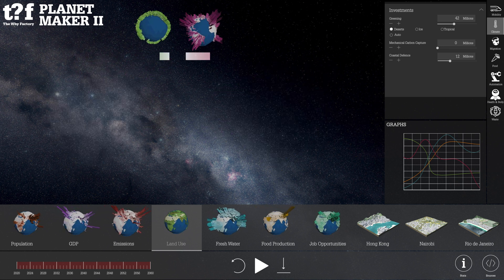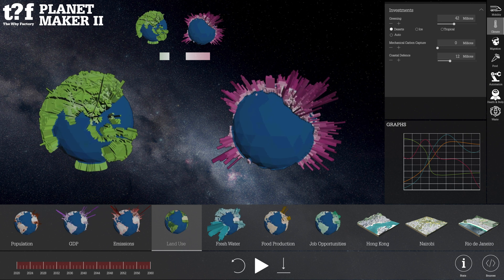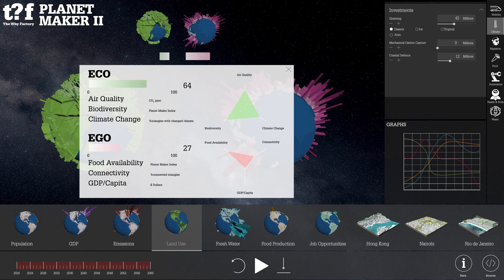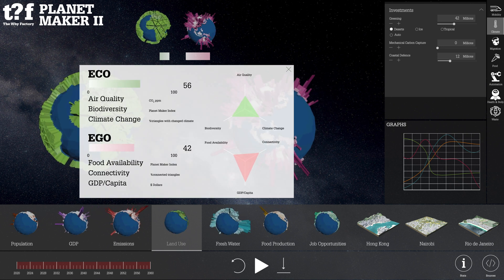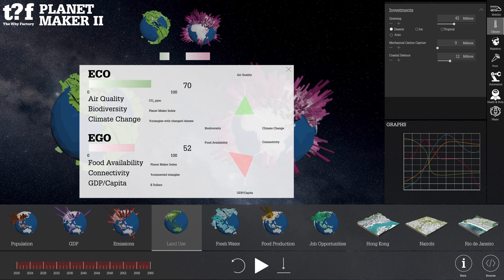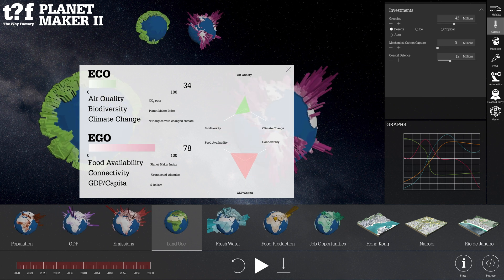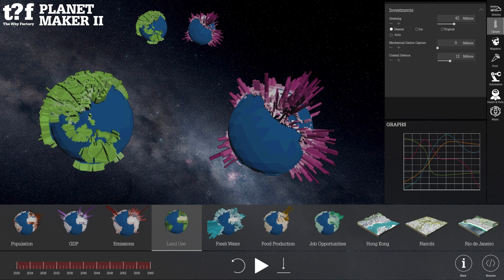Planet Maker 2 represents a revolutionary way to simulate our planet's future where we have to maximize our ecocentric thinking while maintaining our ecocentric way of living.